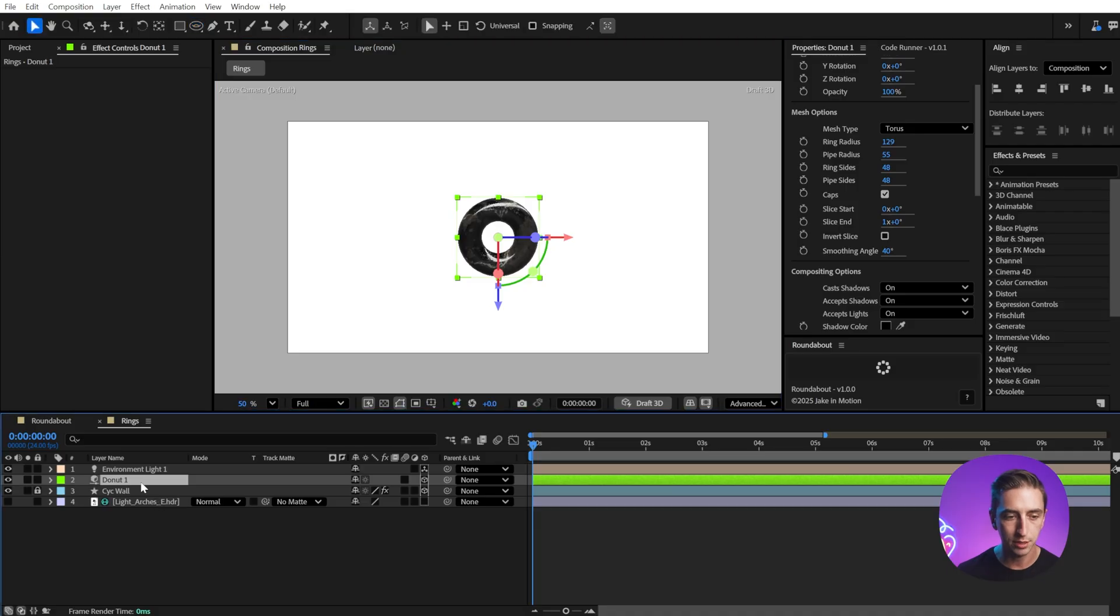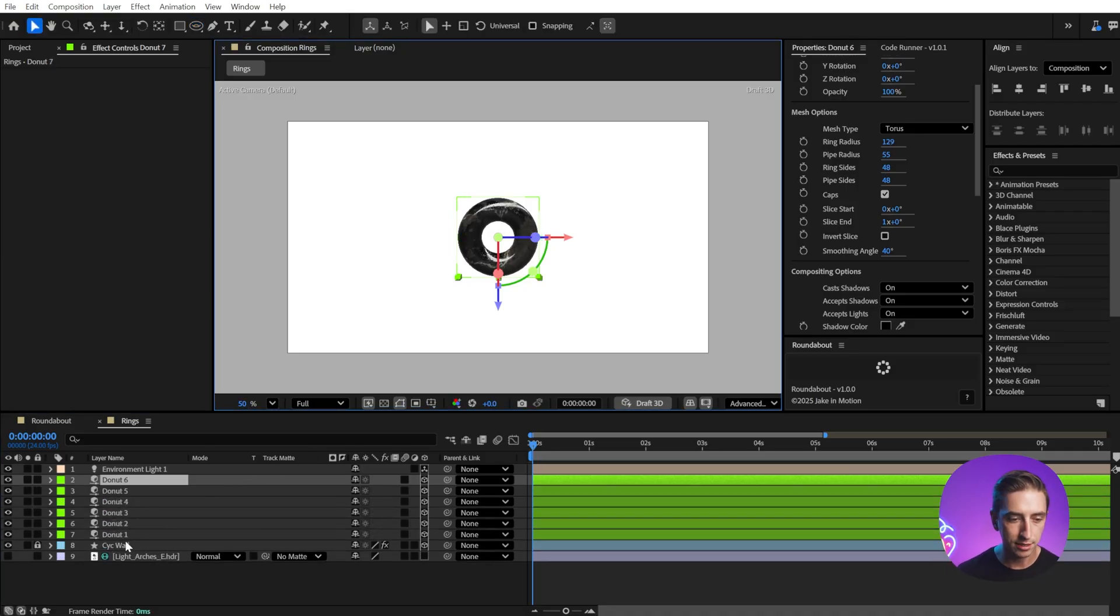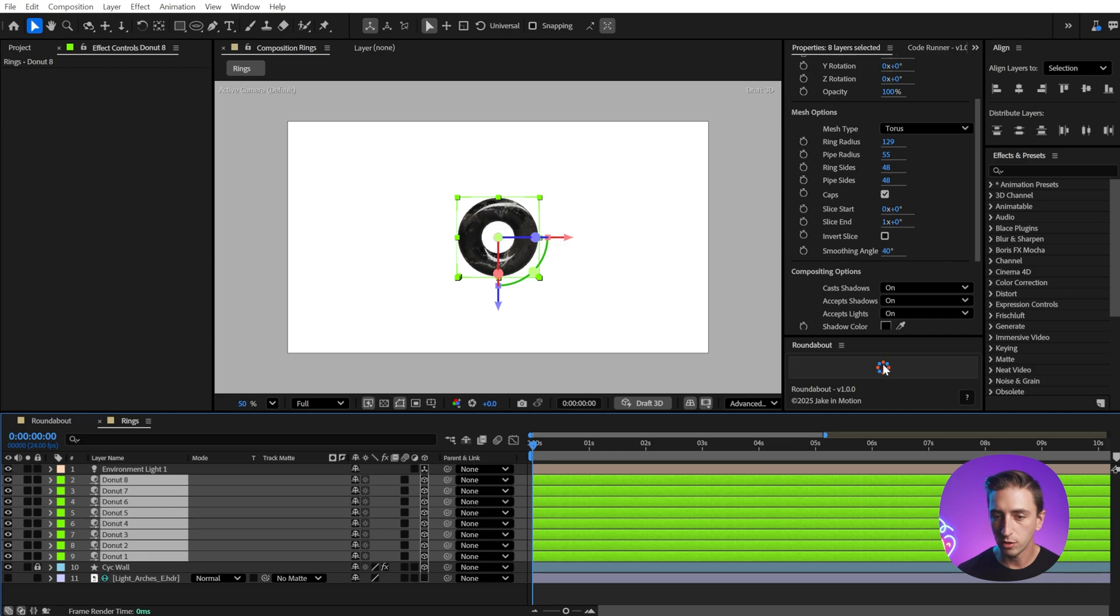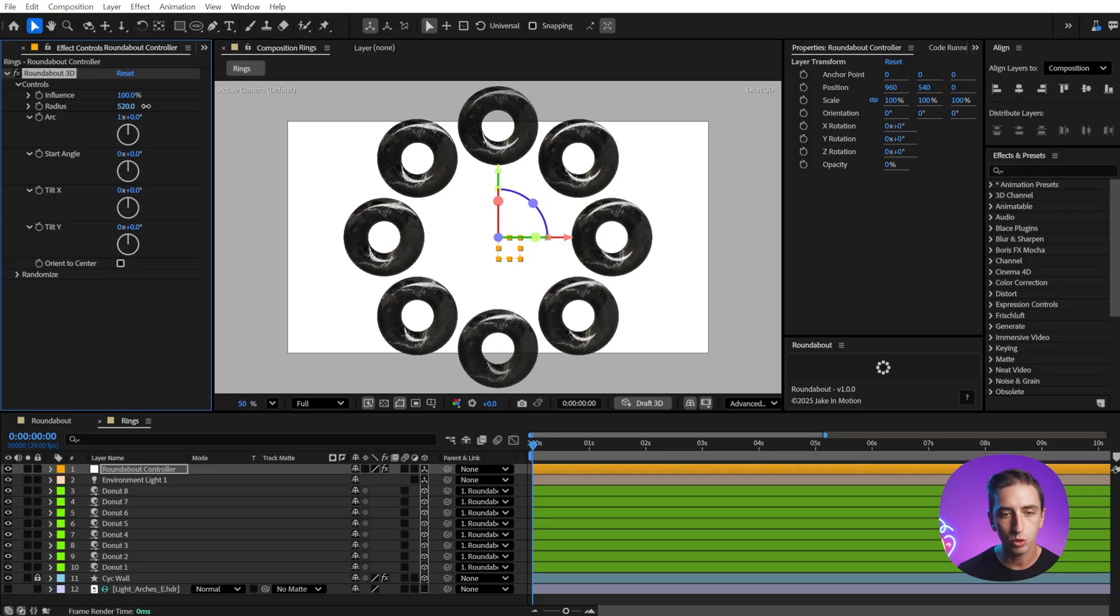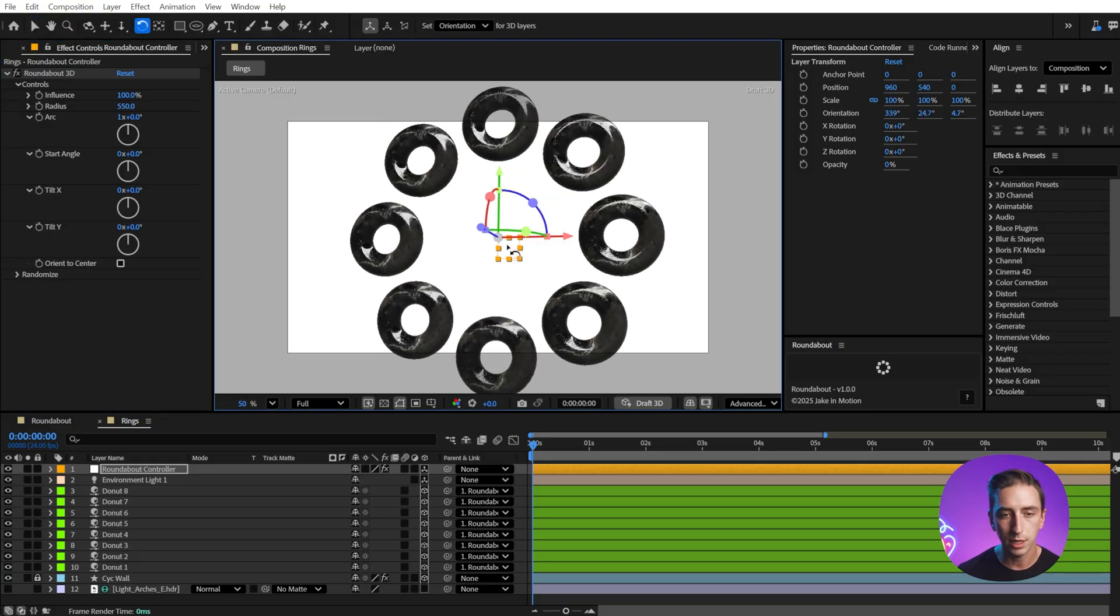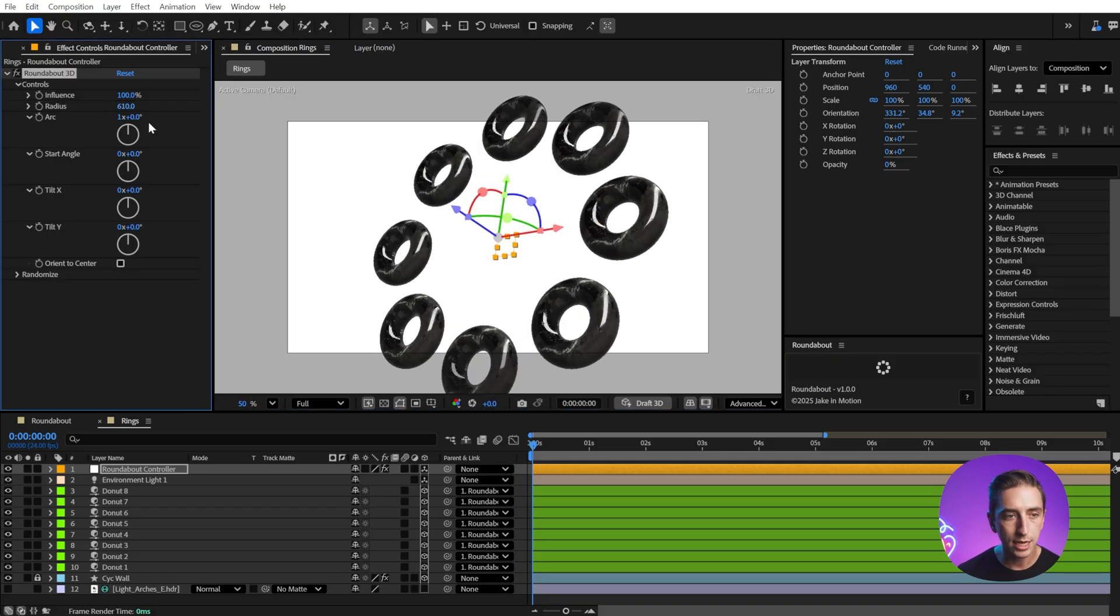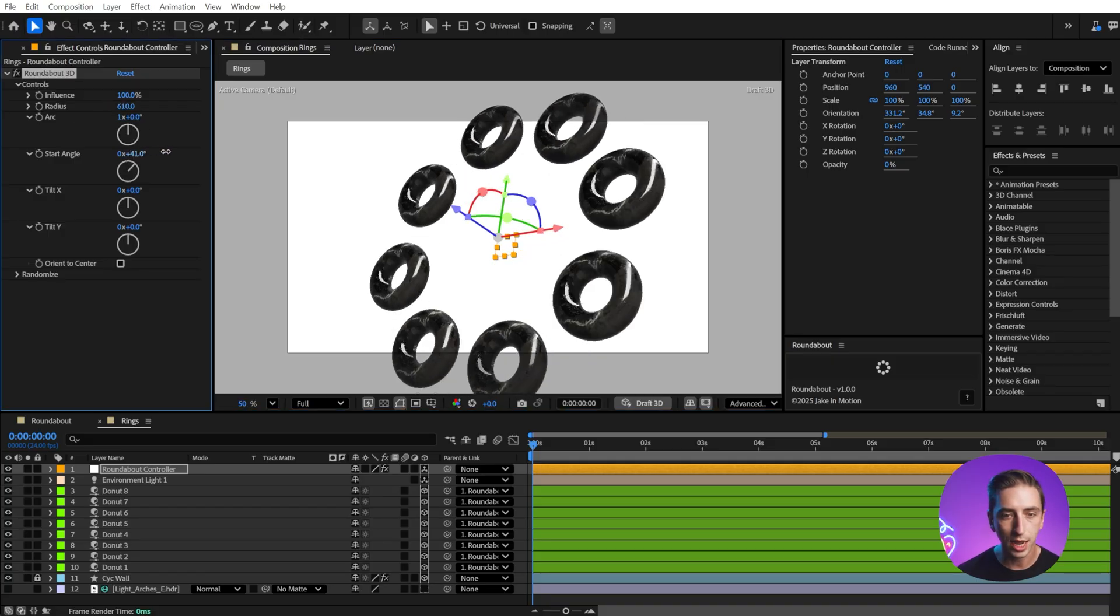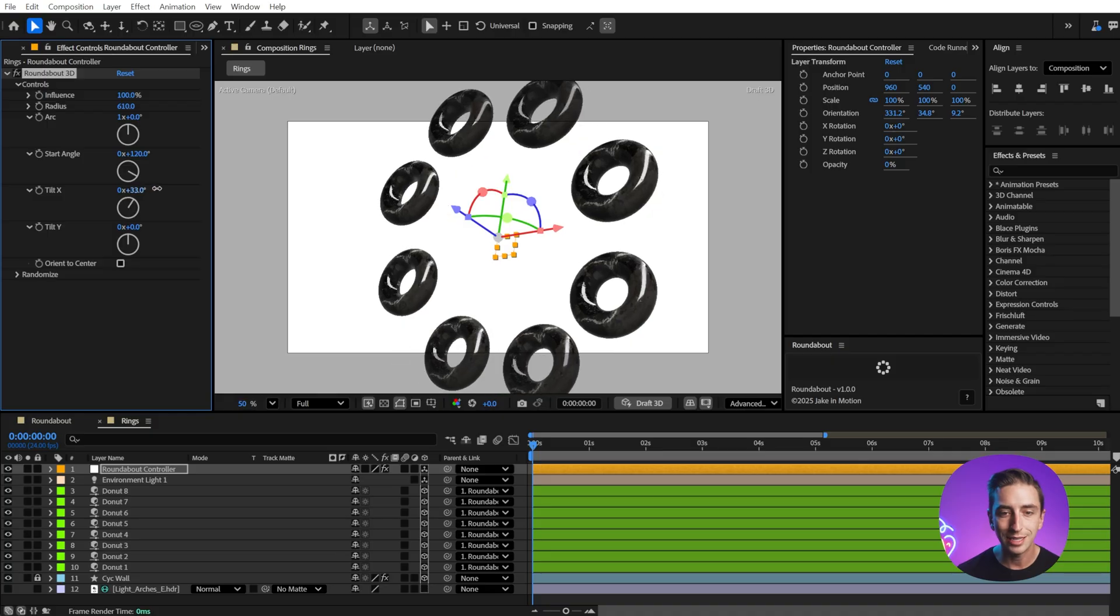I created a torus, renamed it to Donut in the center here. If I just duplicate this eight times, select all of them, and again, click the roundabout button. This is going to work in the exact same way, but it gives us extra controls since these are 3D. I could rotate this around a little bit so we can see this at an angle.